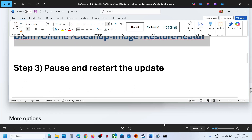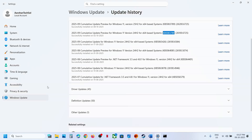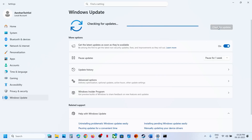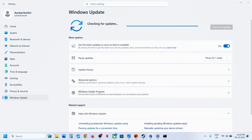Still not working? The next step is to pause and restart the update. Go to Windows Update in Windows Settings. Here you can see Pause. If you see a Retry option, hit Retry and then check. You can pause the update, and once it is paused, hit Resume Updates and then check.